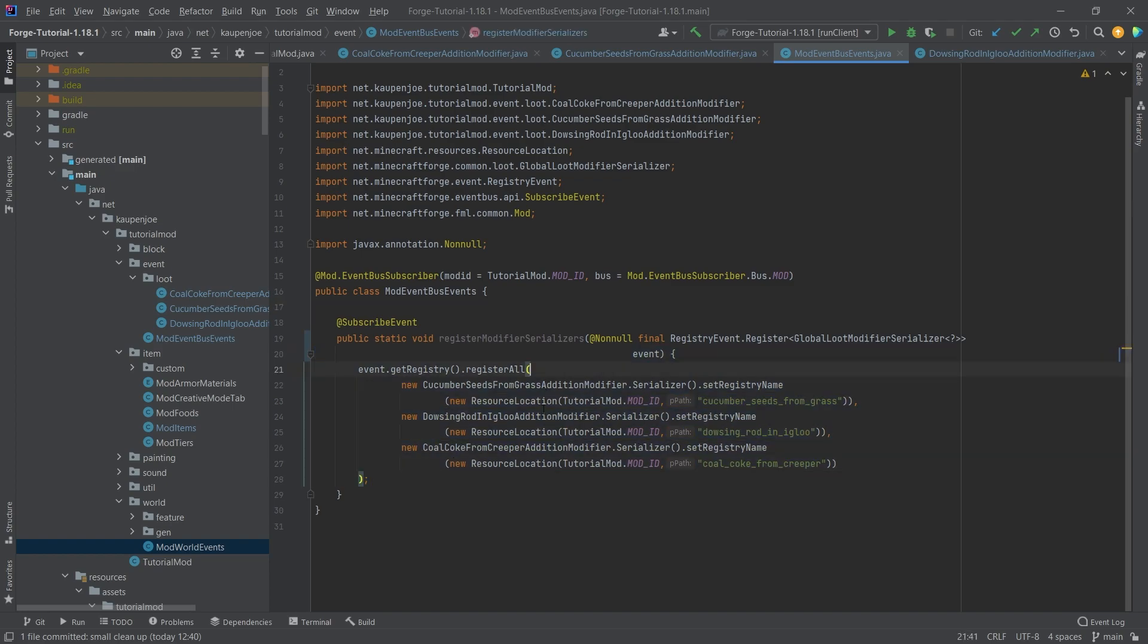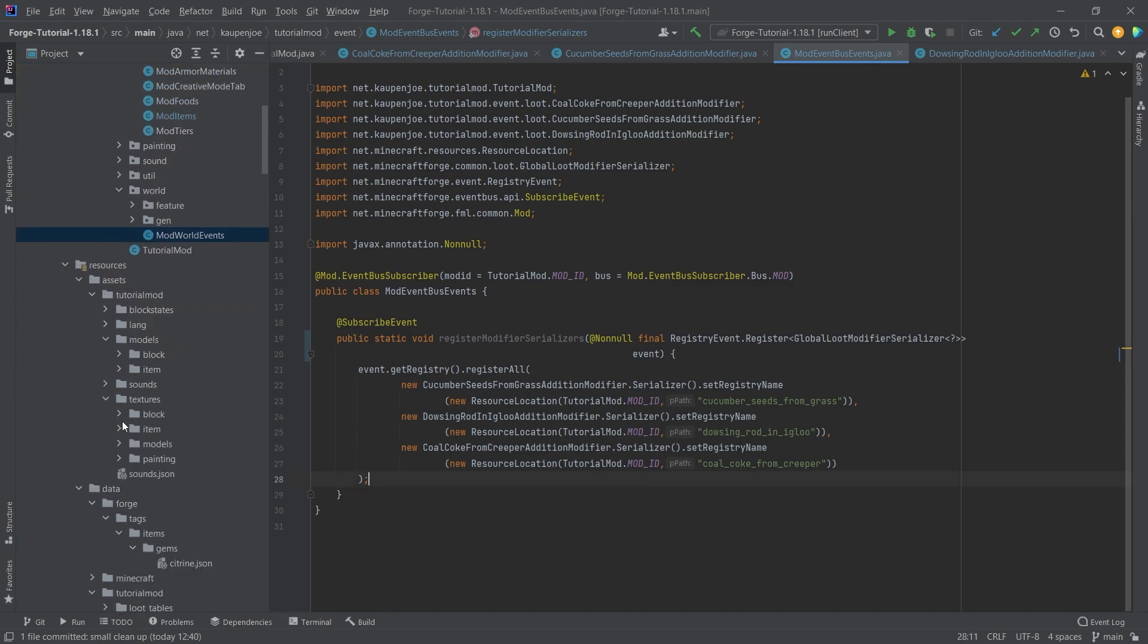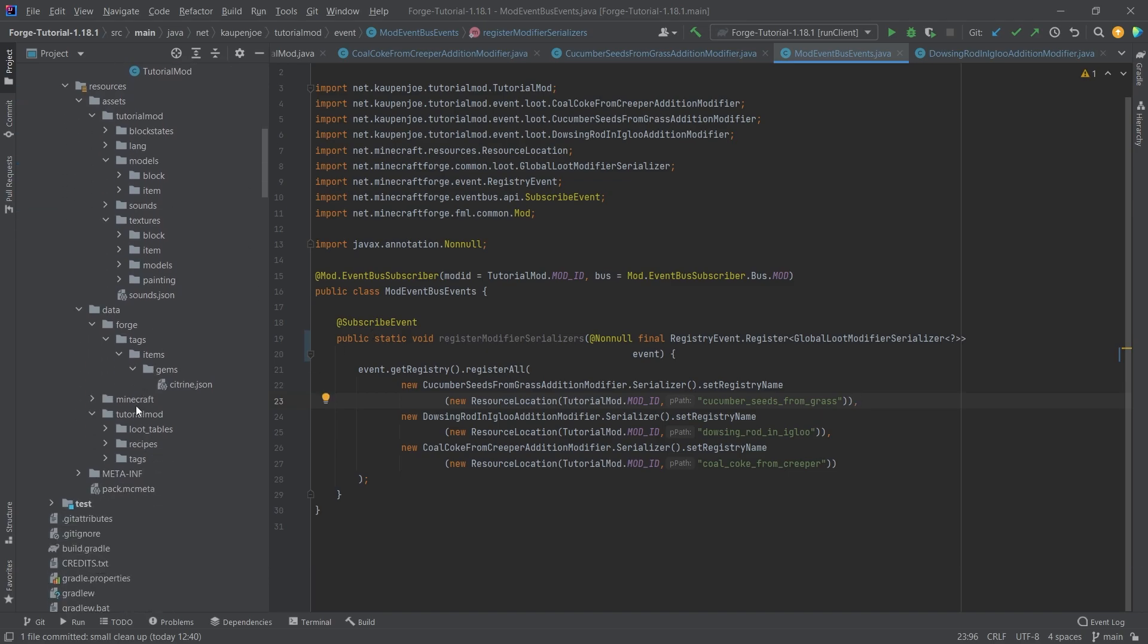Now, this pretty much just registers our three addition serializers. As you can see, once again, of course, everything here available in the description below, the repository, and individual just as well. And now what we need to do is we need to add those JSON files. Now where do they belong?